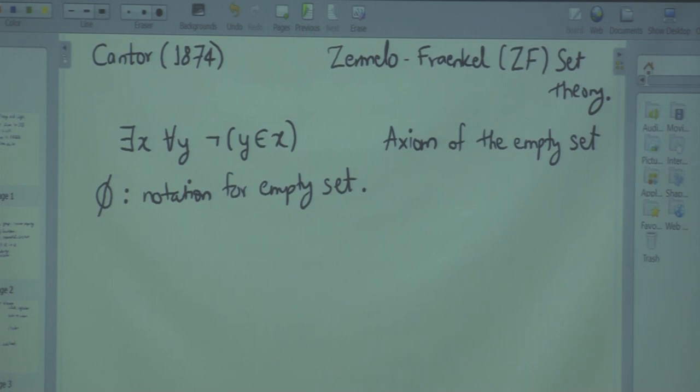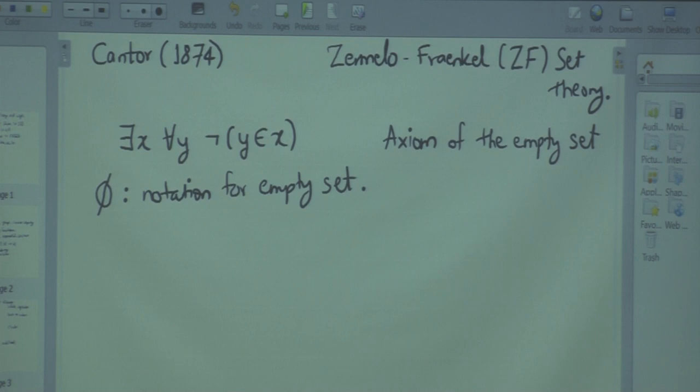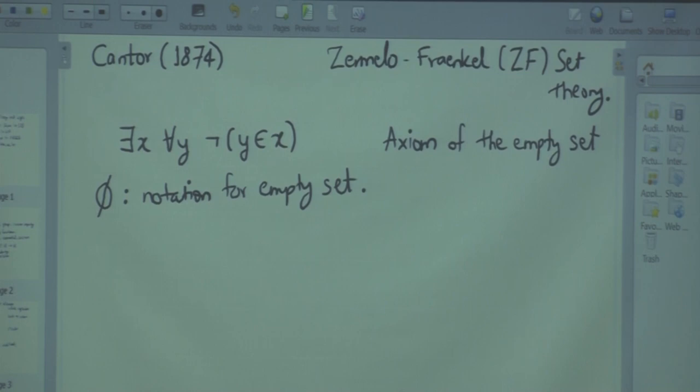There are more axioms. Using them, you can construct new sets from existing ones. For example, there is the axiom of power set — from the empty set you can construct its power set. How many elements will it contain? One, because the empty set has zero elements, so its power set has one element.